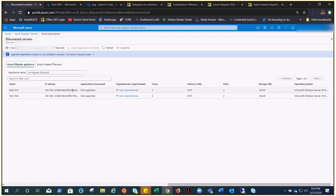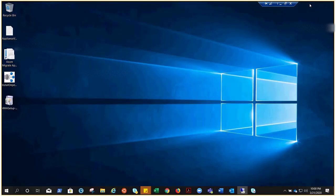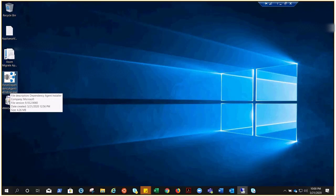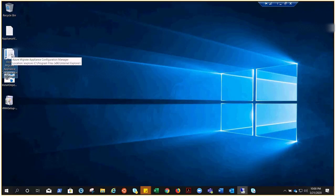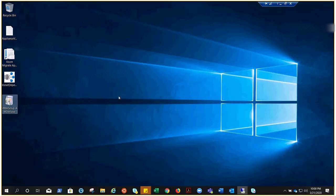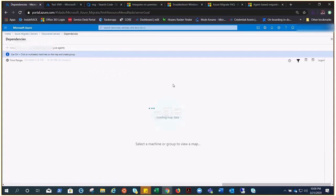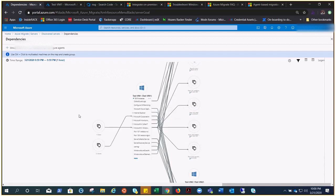These are the dependency agents I mentioned — I've installed both the MMA agent and the dependency agent. Installing them is optional; only do it if you want to visualize dependencies. Let me show you where they are installed: the Dependency Agent and the MMA Agent (Azure Migrate Appliance Configuration). Once installed and sending data, you can click the dependency view to see all the machines your servers are communicating with.